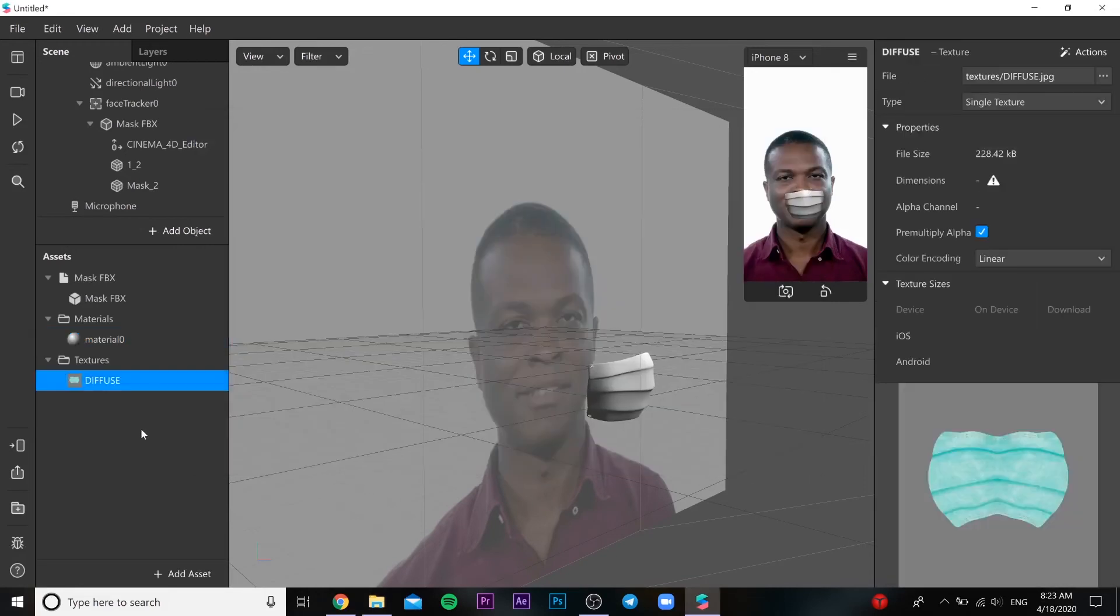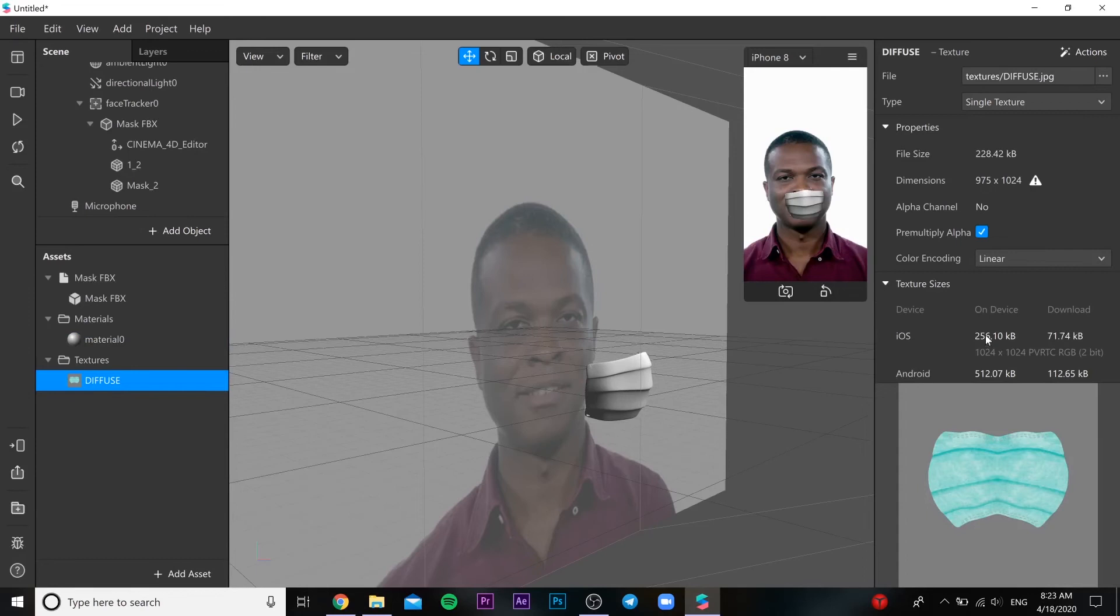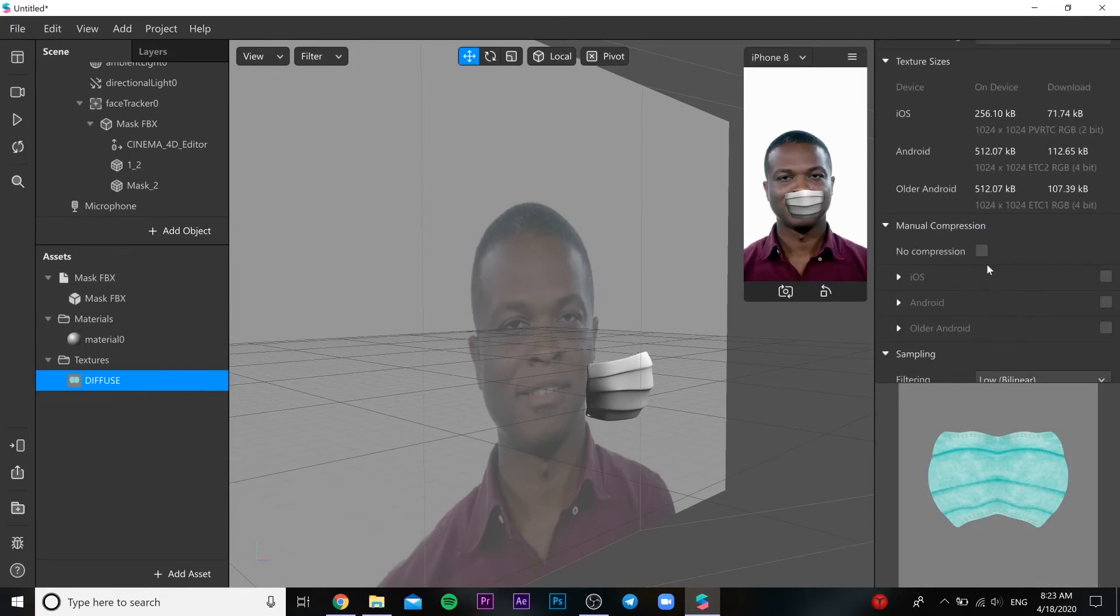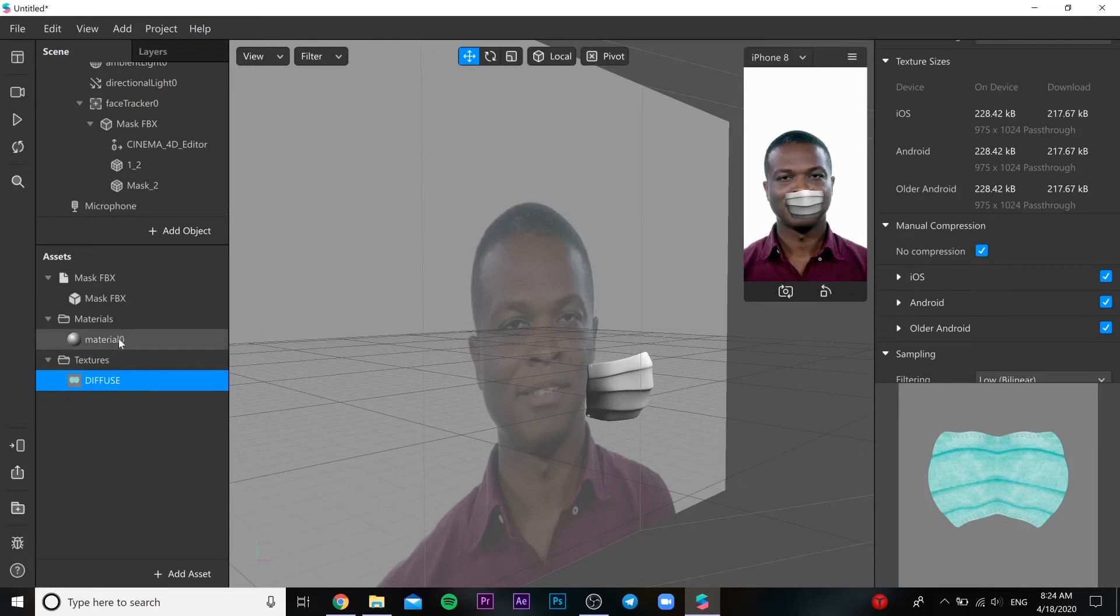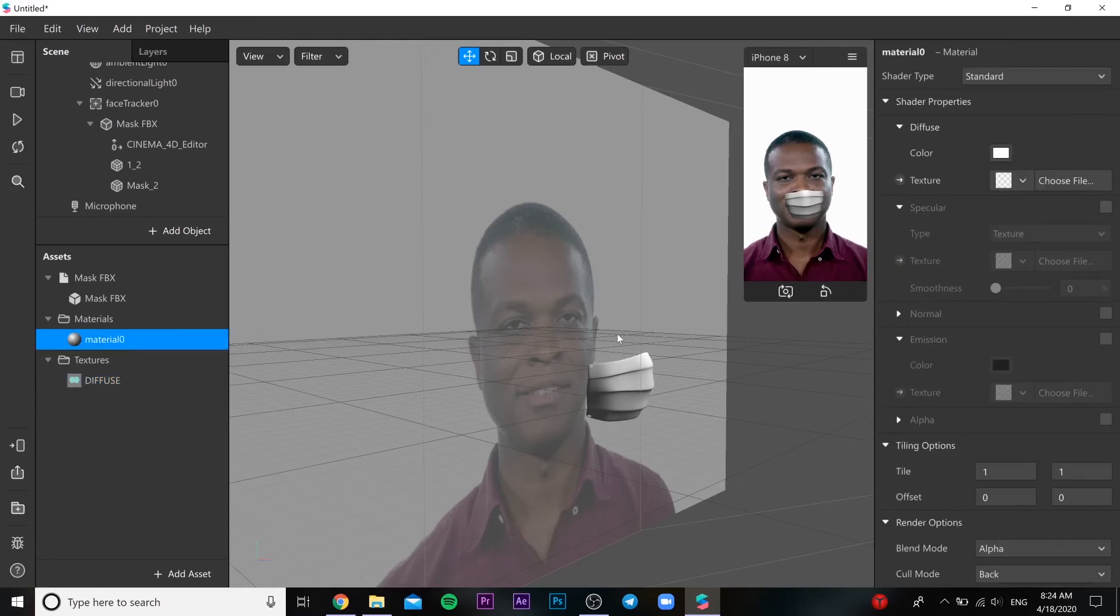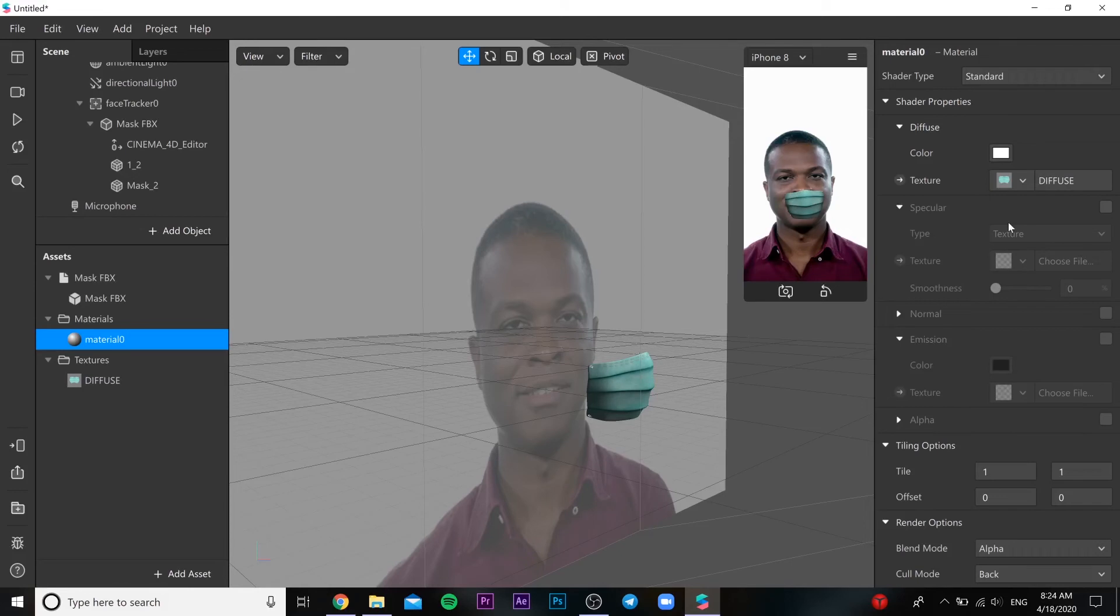Press no compression so it makes better quality of the texture. Then you go to material and in our texture you should choose our file. It looks like this.